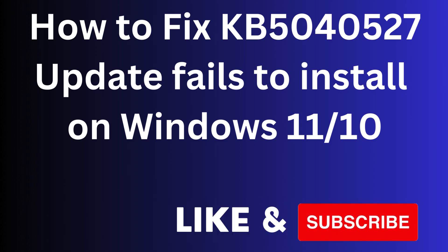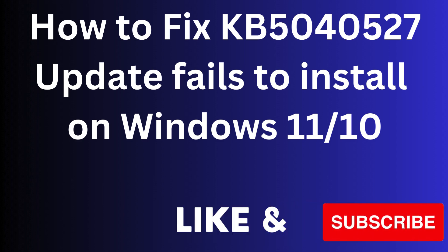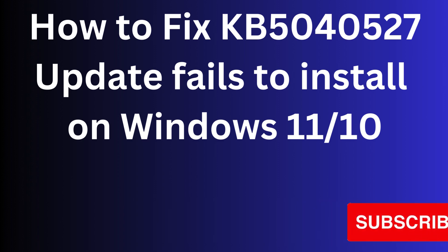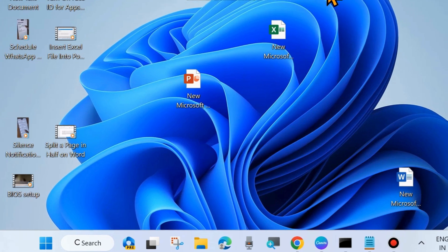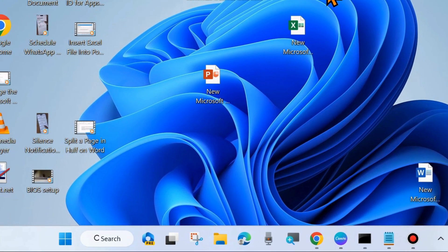Hello guys, how to fix KB5040527 update fails to install on Windows 11 and Windows 10. If you are trying to install the latest Windows update and it failed to install, then here are the fixes and various workarounds.